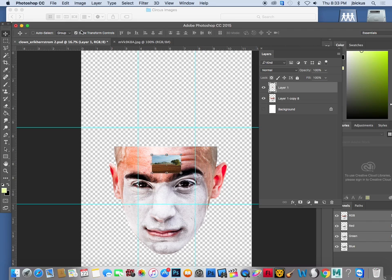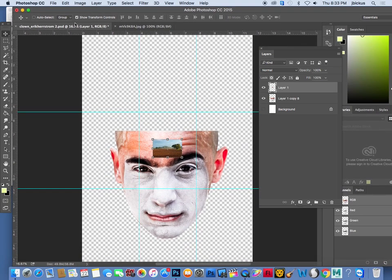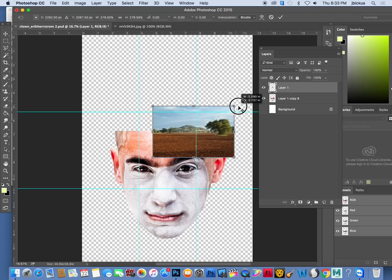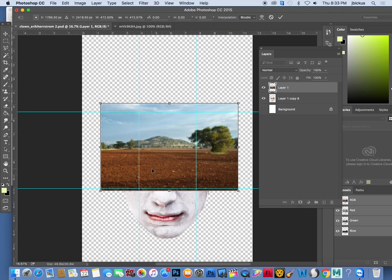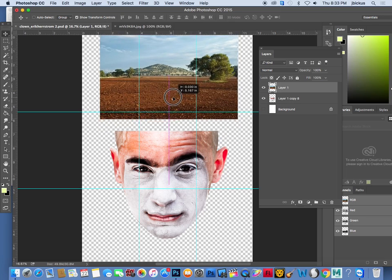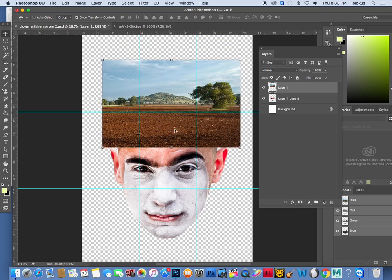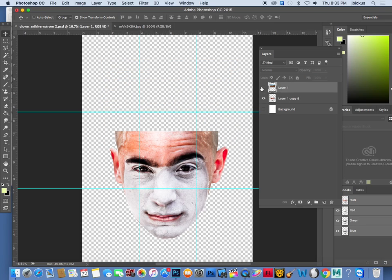Get your move tool and make sure that Show Transform Controls is checked up here. Hold Shift and scale the image up. What we're trying to do is make the top of the head appear to be this dirt image. Once you've done that, hit Enter or double-click, and then turn off the eye for that layer.